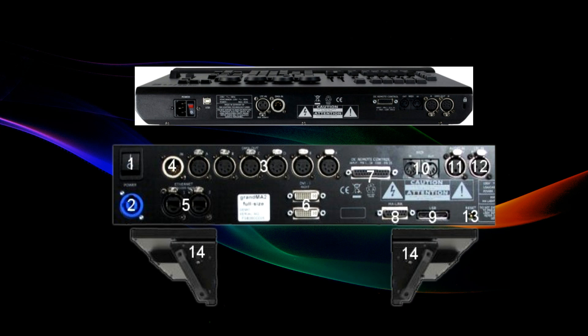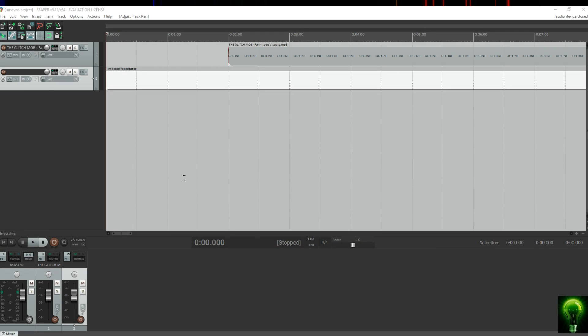Looking at the console images: beside the DMX-in on the on-PC wing is an LTC input where you can plug in linear timecode, and on the back of the console, numbered 12, is your LTC input — not your audio input. But in our tutorial, we're going to use MIDI timecode.